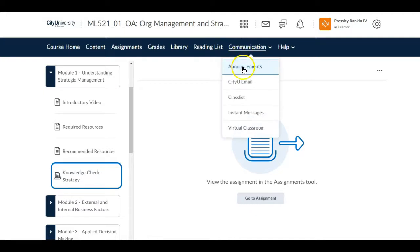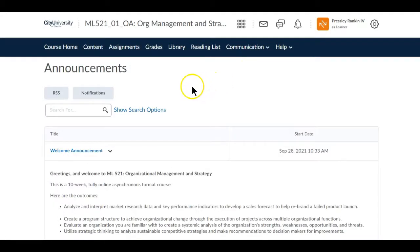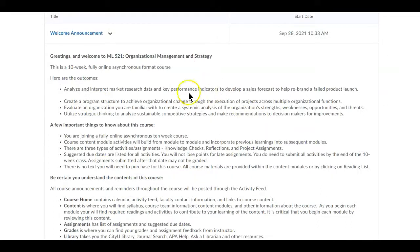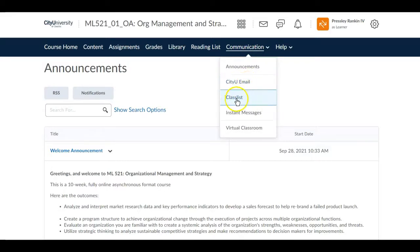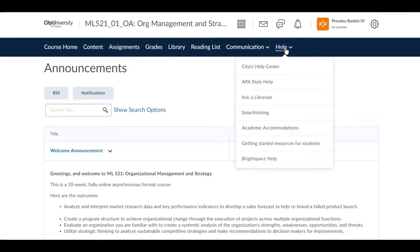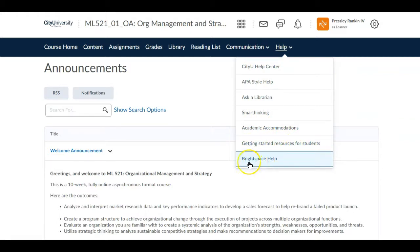The communication area is where you can see class announcements. Announcements won't be used the same way as in Blackboard — the activity feed is the main way your instructor talks to you, but longer announcements may appear under this tab. You'll also have access to email, a class list, instant messages, and virtual communication, which connect to your notifications. There is also a help area with APA resources, Ask a Librarian, Smart Thinking, and other CityU help features including resources for getting started and Brightspace help.